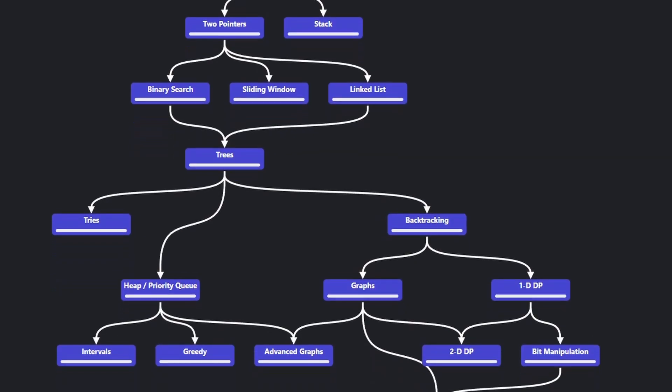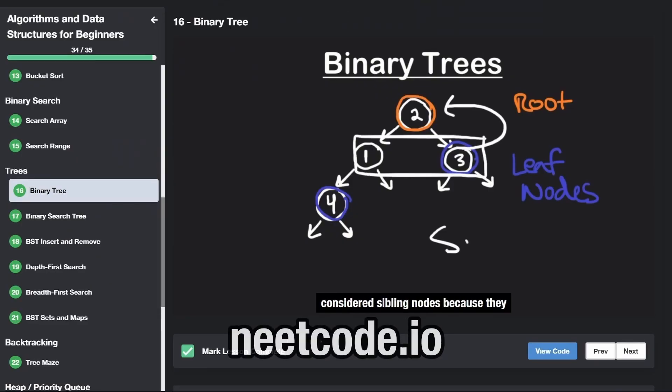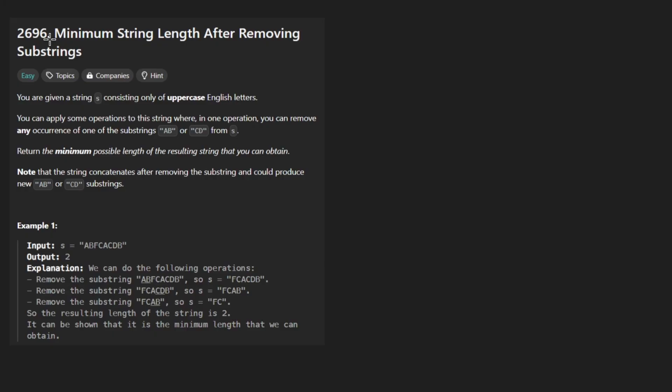Hey everyone, welcome back and let's write some more neat code today. So today I'll solve the problem: minimum string length after removing substrings.